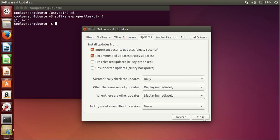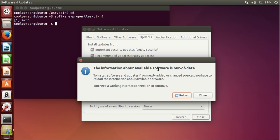Once you're done, click Close and it'll save your settings.